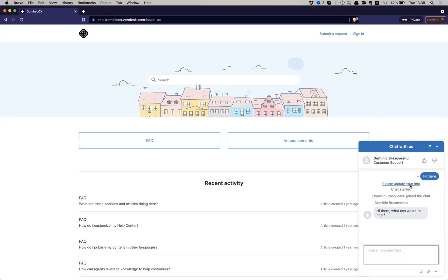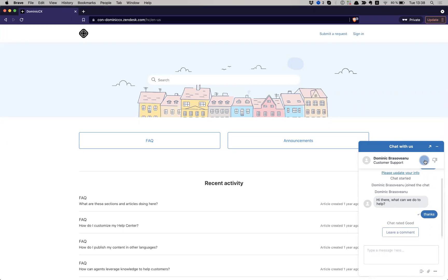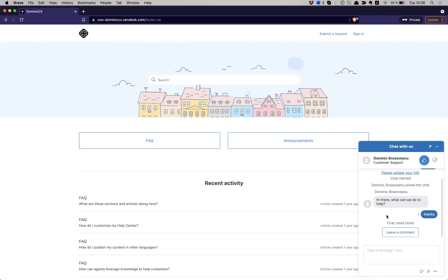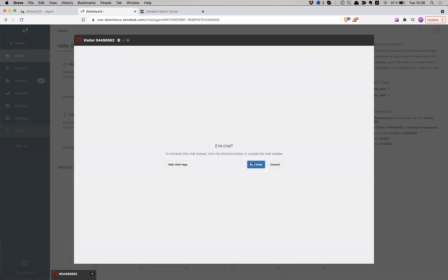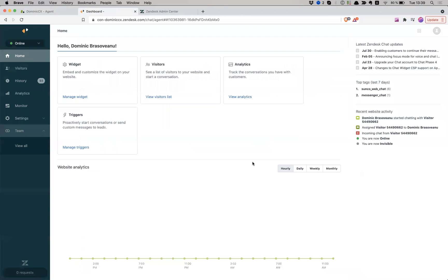So now, obviously, I get my answer. Thanks. I give it a positive or negative experience, and then that's it. The agent can just close the chat experience.